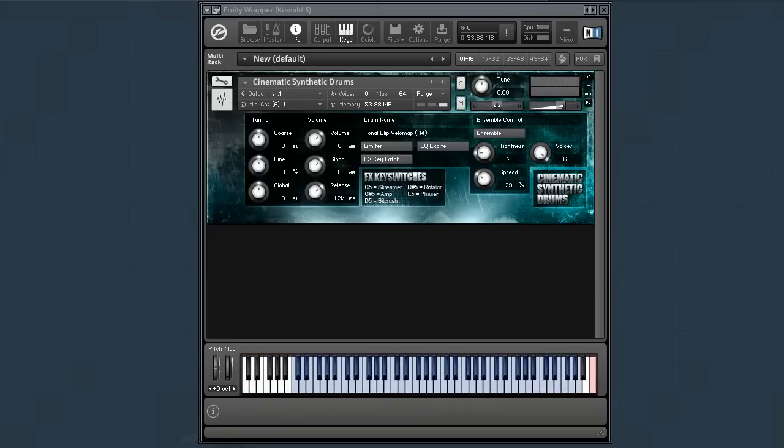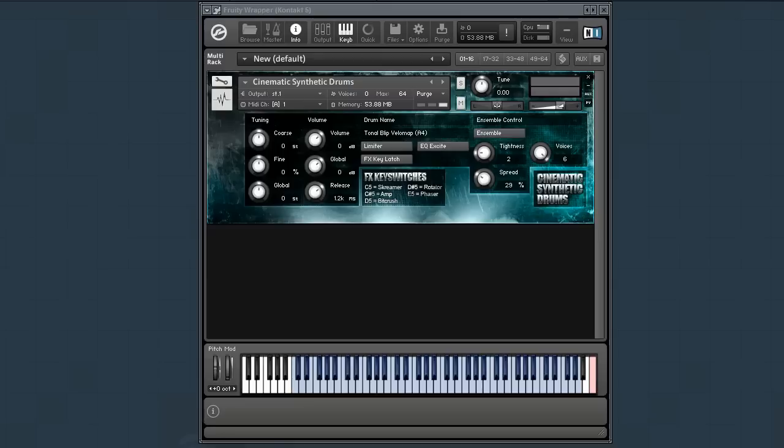So anyway, there you have it. It's cinematic synthetic drums. It's a pretty small library, less than 200 megabytes total. But I've found it very useful in my own work already. I hope you'll enjoy it. And the best part? This is 100% completely free. Absolutely free. And if you don't have contact, you can always take the waves from the library. They're open to edit. Load them up into the sampler of your choice. Mangle them. Have fun with it.